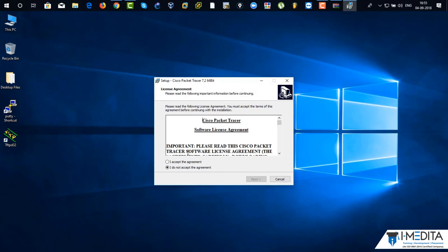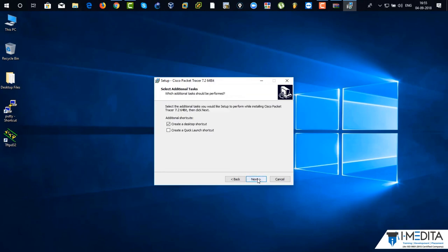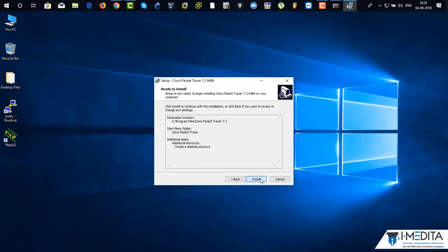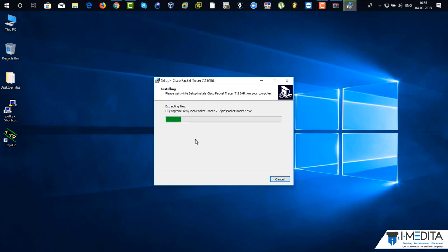So you can see over here, just click on I agree. Click on next. Click on next again. Click on next. All the default settings. Click next. And just click on finish or install. It will take a little bit time to install. So this is how you get your Packet Tracer.